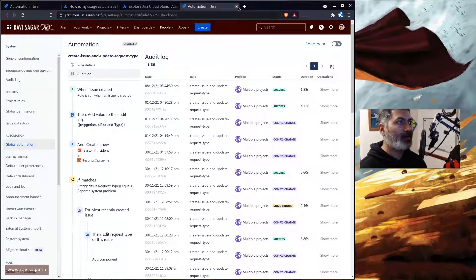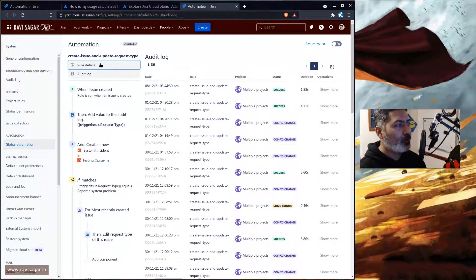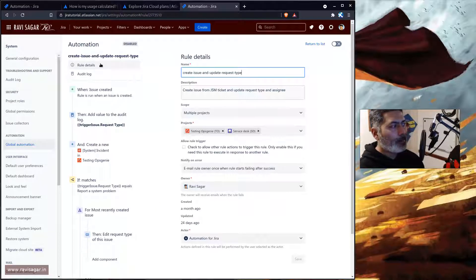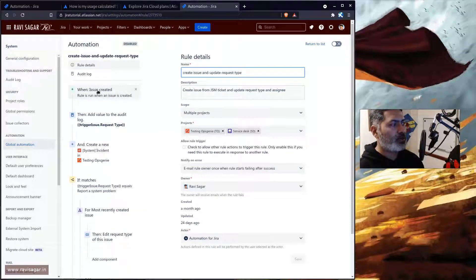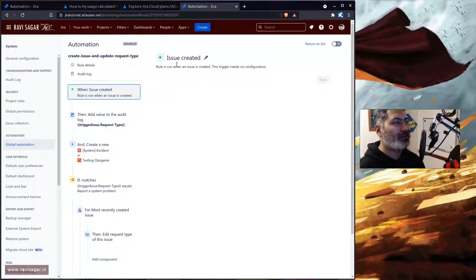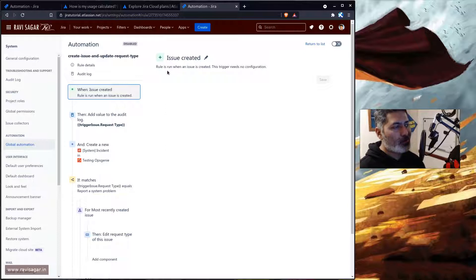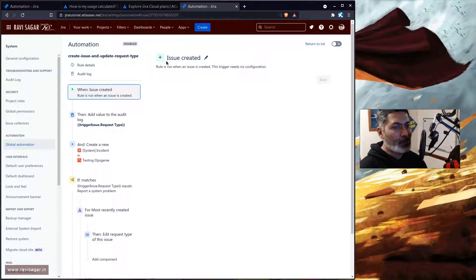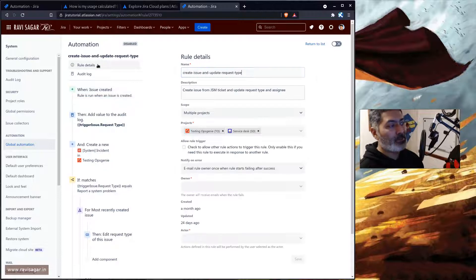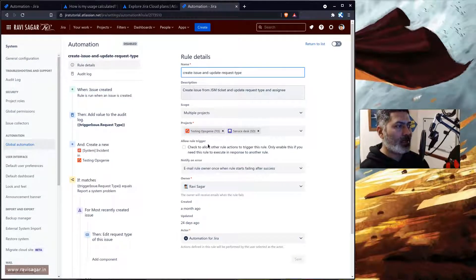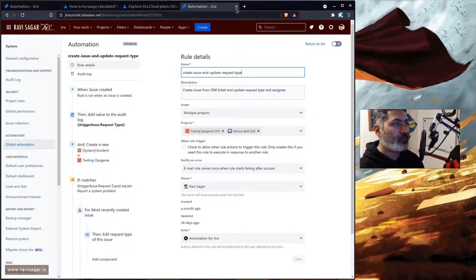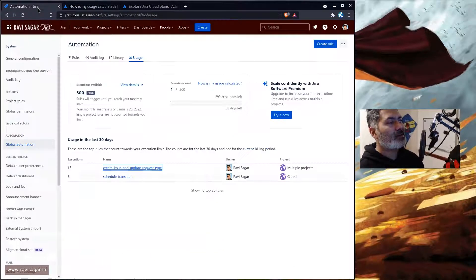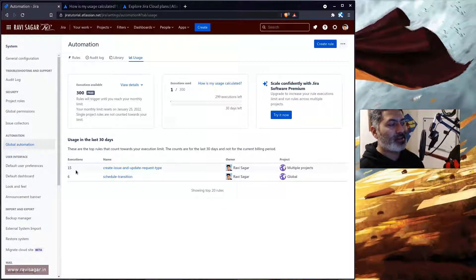And if you look at the rule detail or I should say when you look at the trigger, make sure this trigger is also not really going to impact each and everything across multiple projects. For example, right now my rule is impacting two projects and that is why it is going to appear here in the list because it is getting executed multiple times.